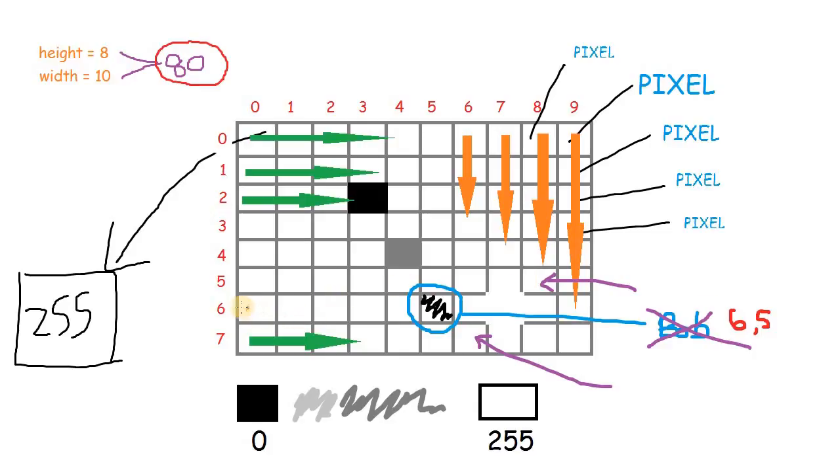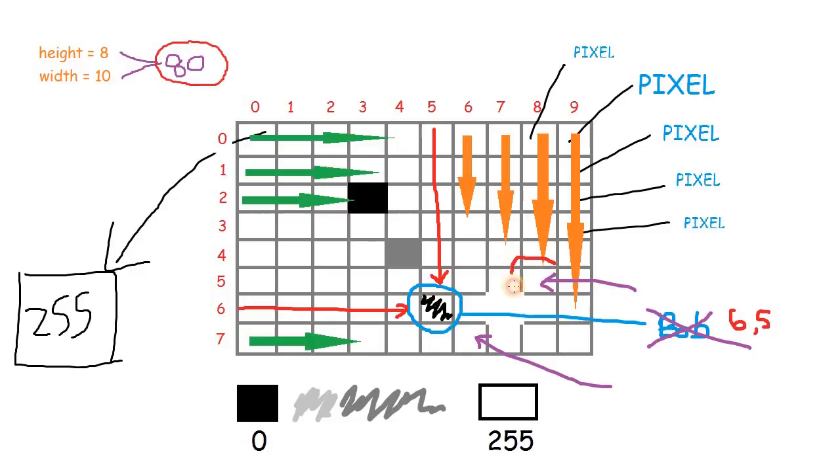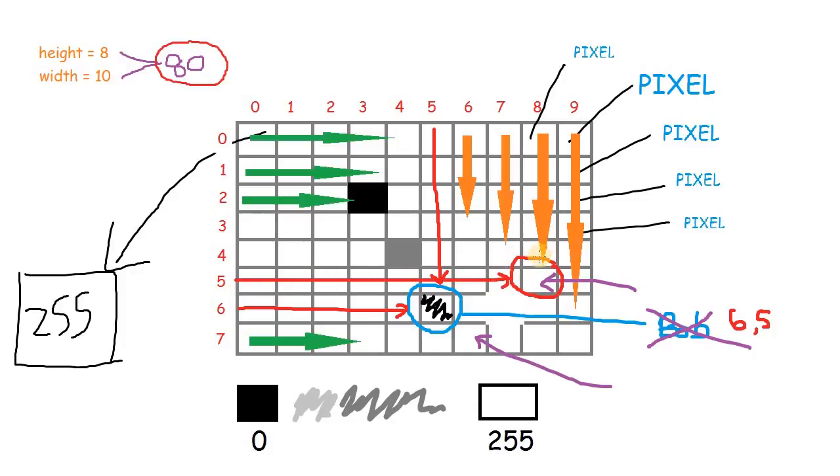This is nothing more than the row number and its column number. So let's say we want to address this pixel over here. What we need to do is first find out its address. Since it is on row 5 and column 8, this pixel is 5,8.